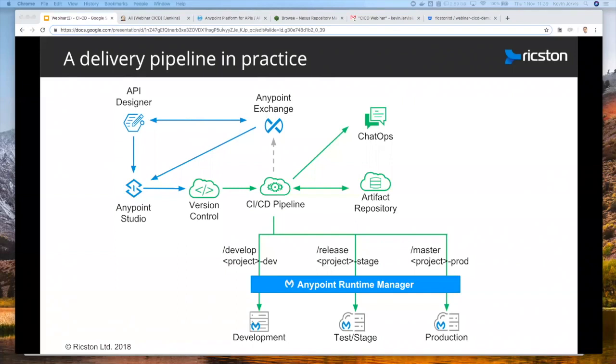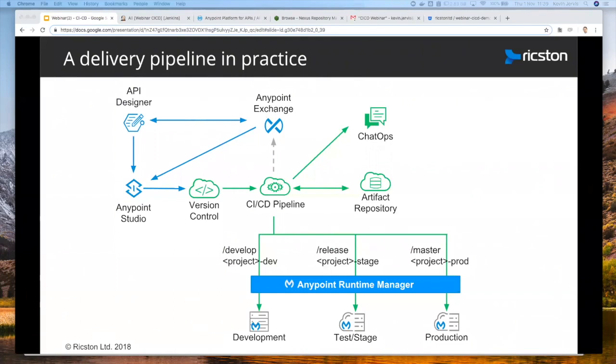In short, I'll be providing a demo where we effectively take a MuleSoft API that's been designed and developed through AnyPoint Designer and Studio and pushed through a continuous delivery process. I will show how changes made in source control are monitored and application changes are dynamically picked up by a CI server.